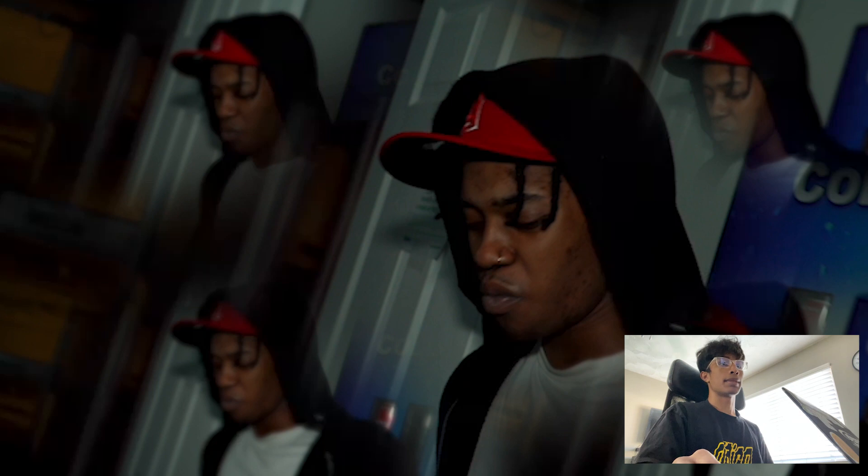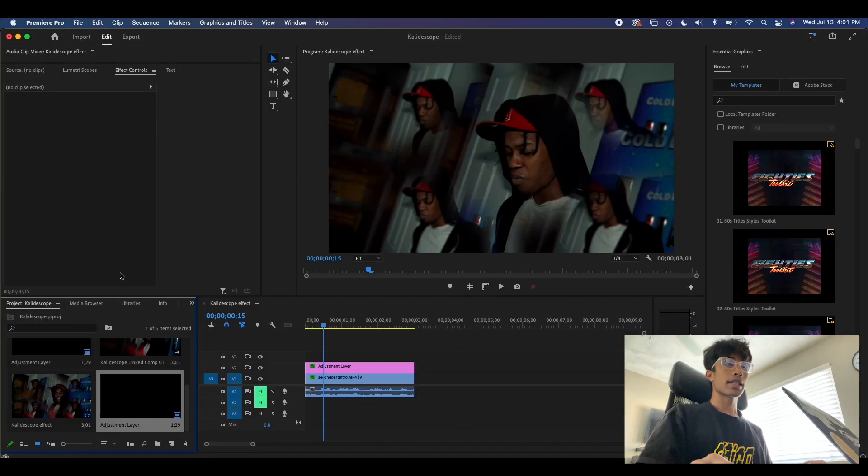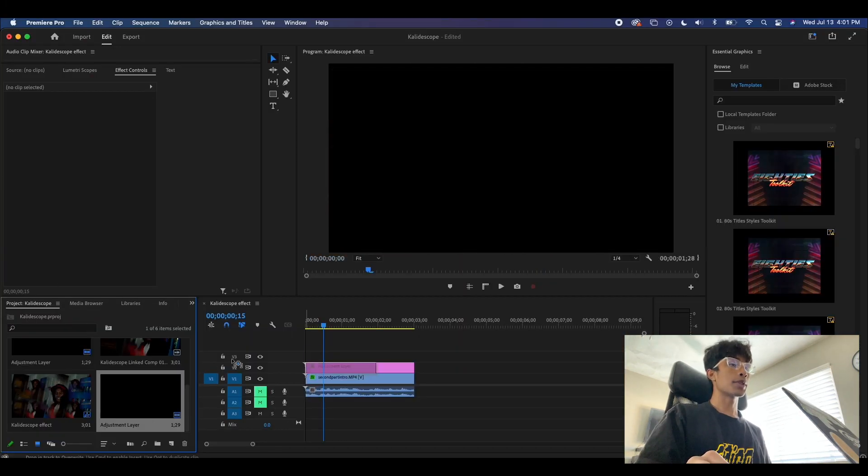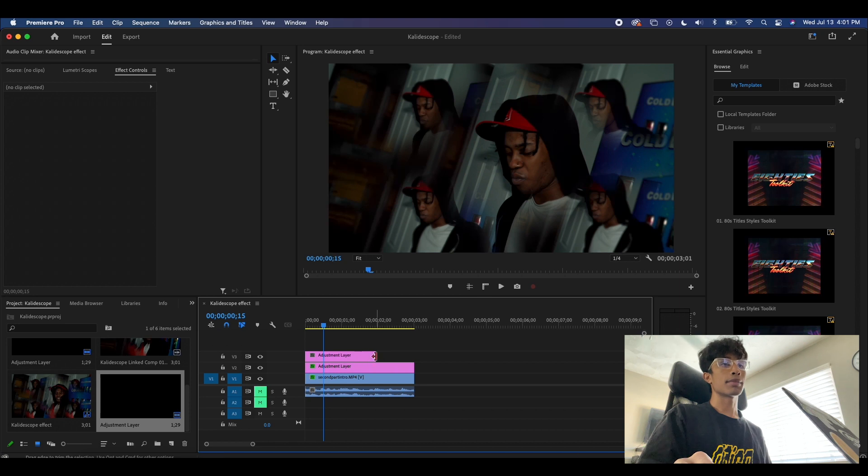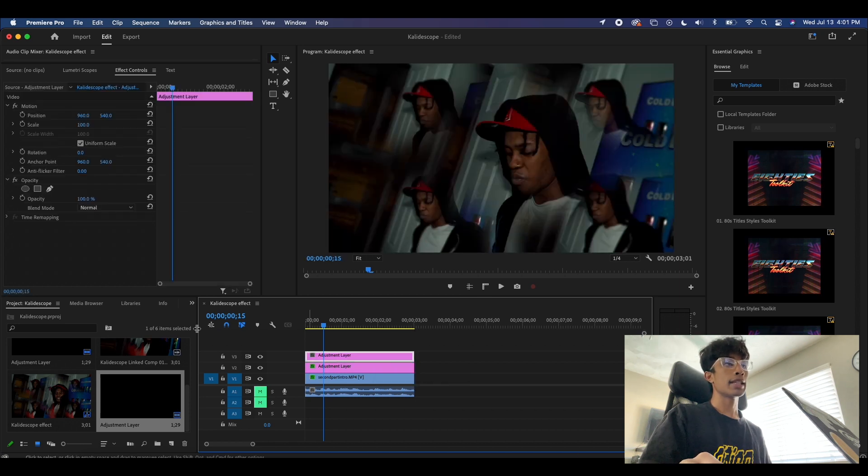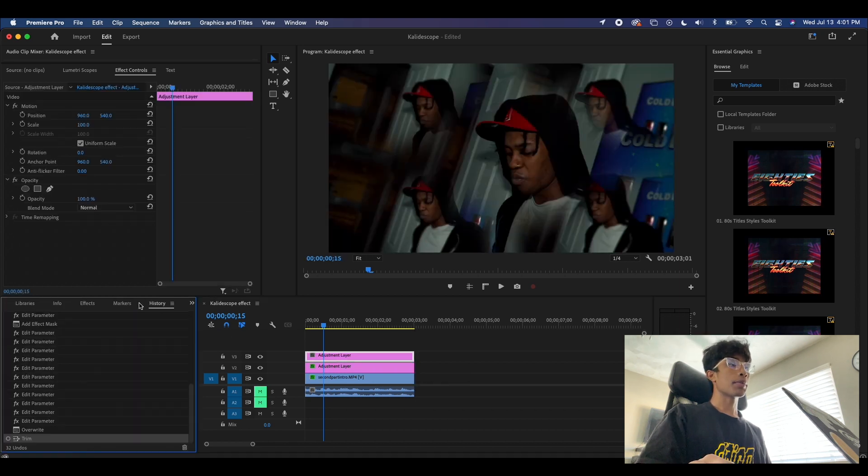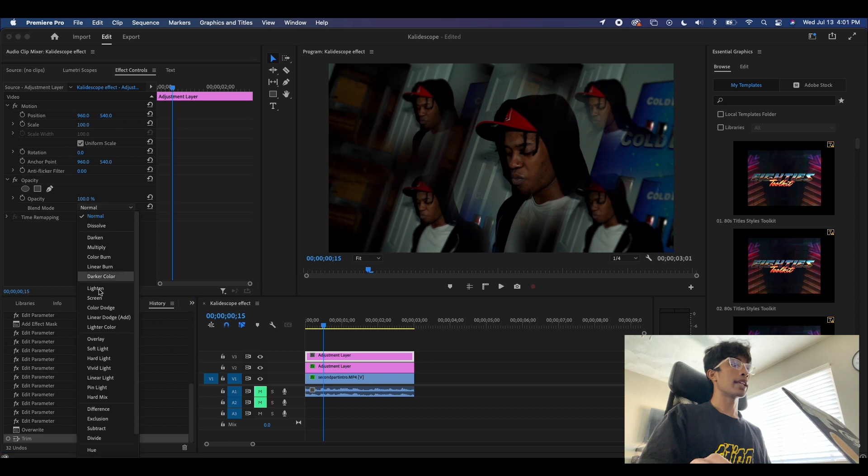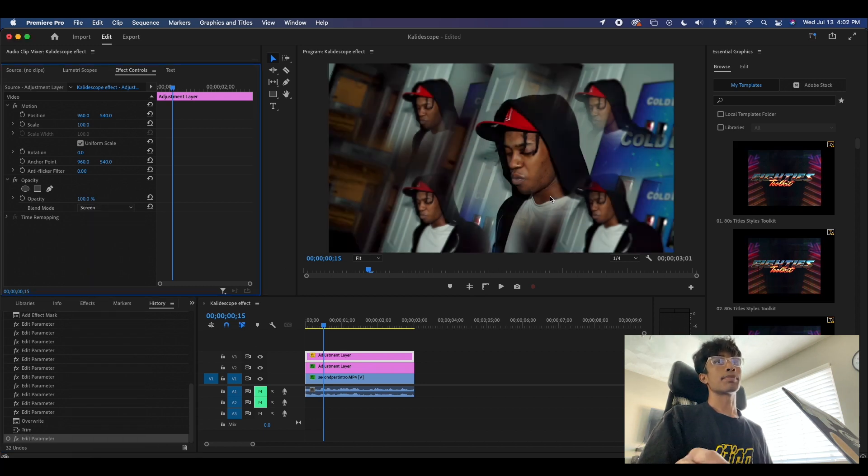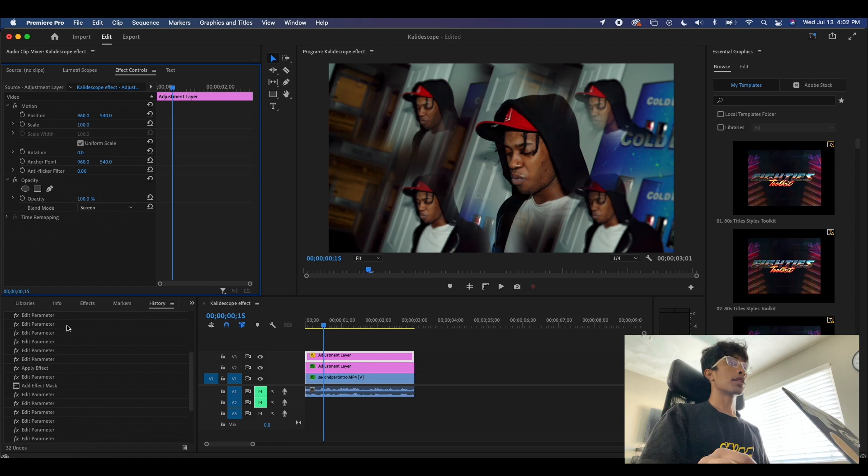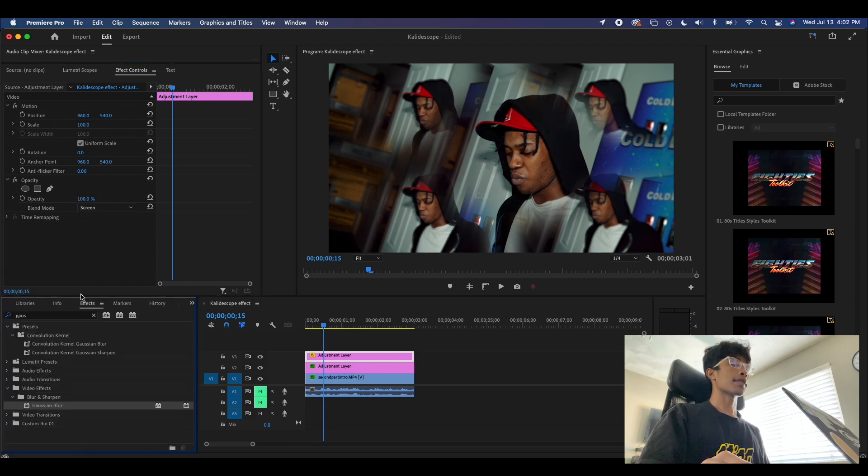For the next step, we're going to come back over here to our library and we're just going to add another adjustment layer. We're just going to expand this to the clip length right here. What we're going to do is make sure this blend mode is on screen. Now you can see that kind of just brightened up everything, but we are going to add some effects.